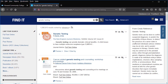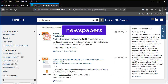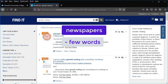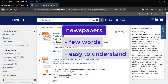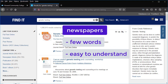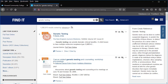If you are unfamiliar with a topic, one way to learn more is to limit your results to newspaper articles. These articles describe an issue or topic with few words and are easy to understand. On the left side menu, click the Newspaper Articles limiter.